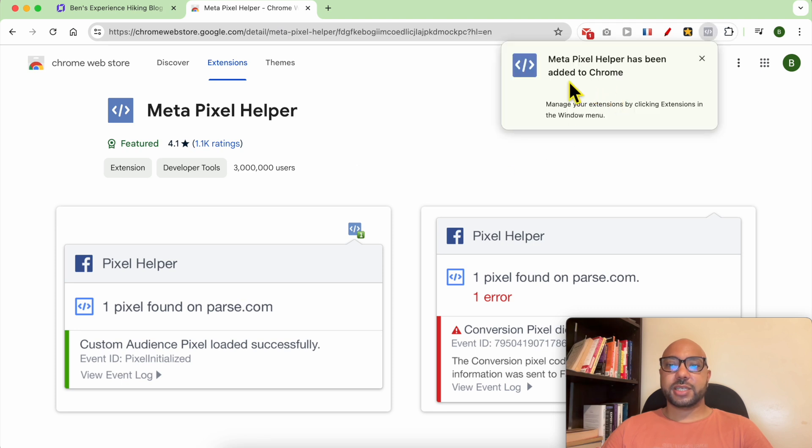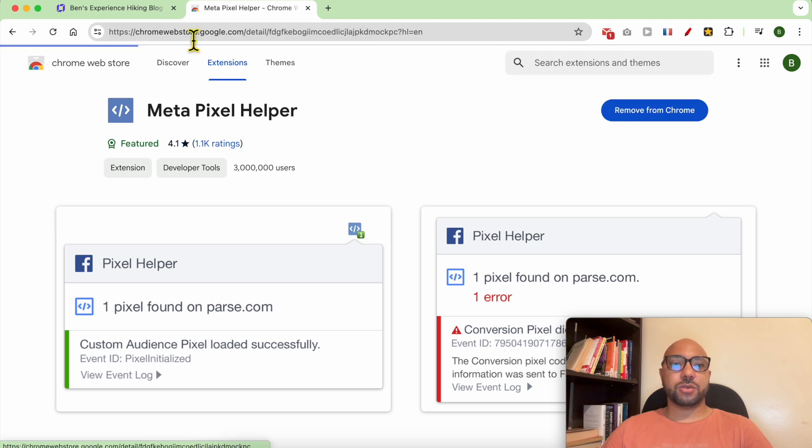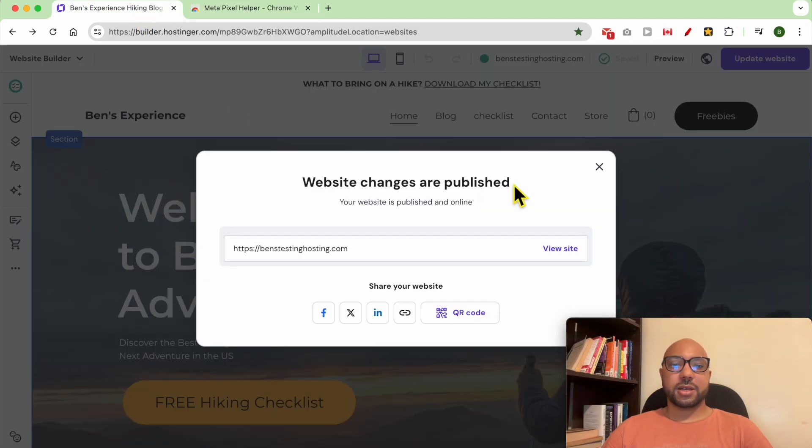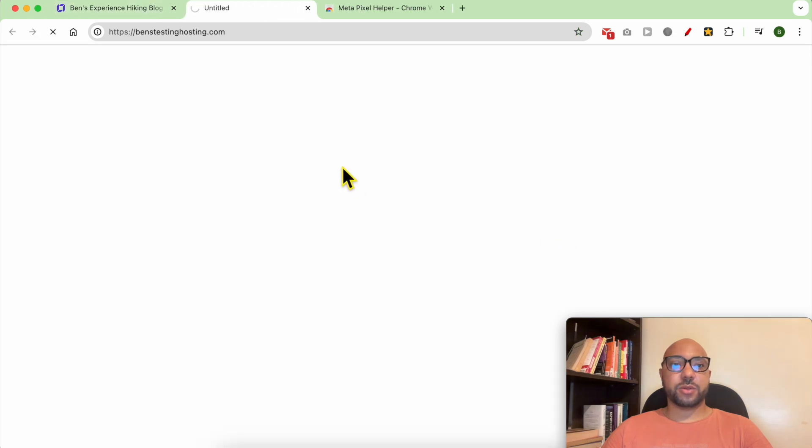As you can see, it is added to my Google Chrome browser. Now let's visit my website.